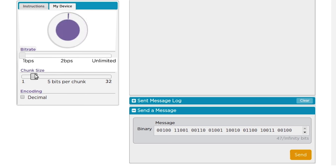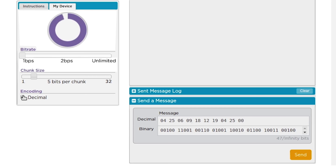To understand the second thing the Chunk Size slider does, we need to look at something else. You'll notice a checkbox under Encodings that says Decimal. If you check it, you will see the decimal equivalents of the binary values.